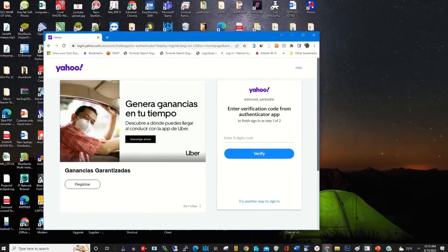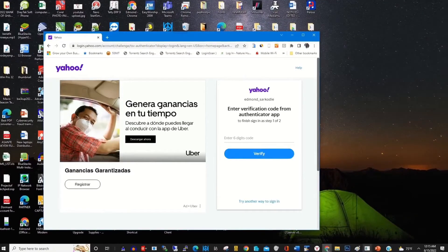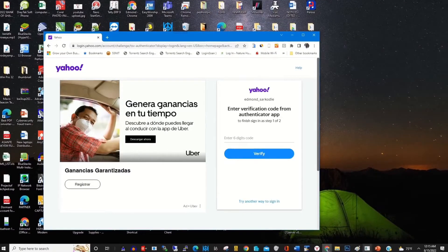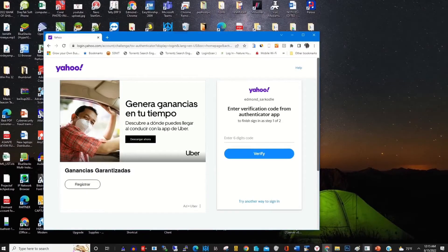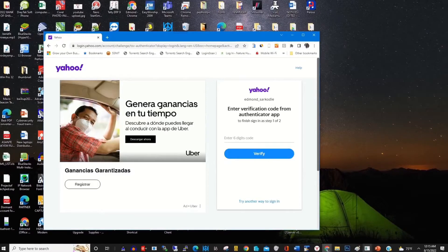This will prompt you to enter a verification code from a verification application app. So to verify my Yahoo account...